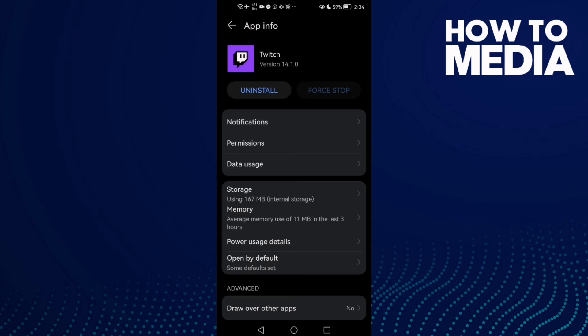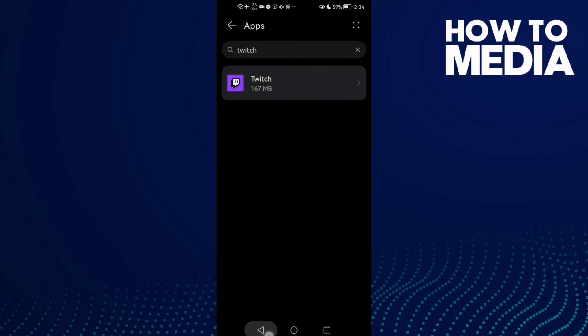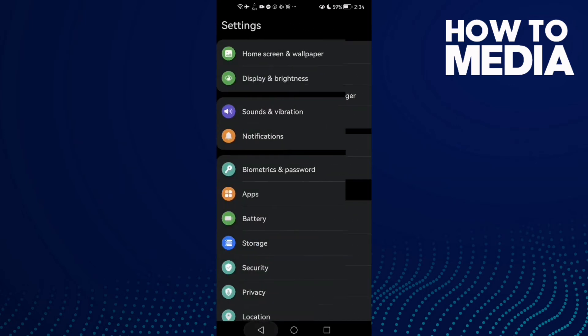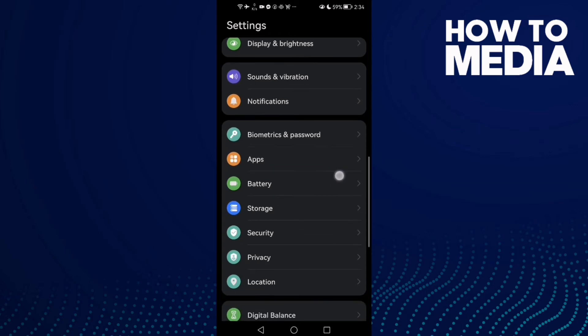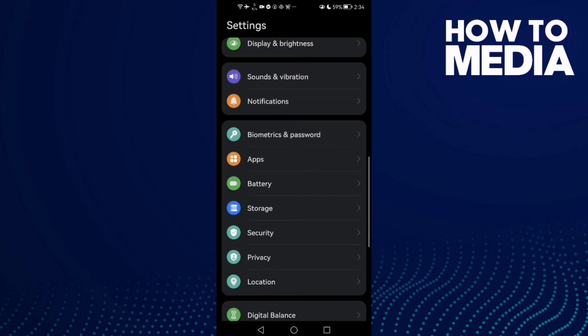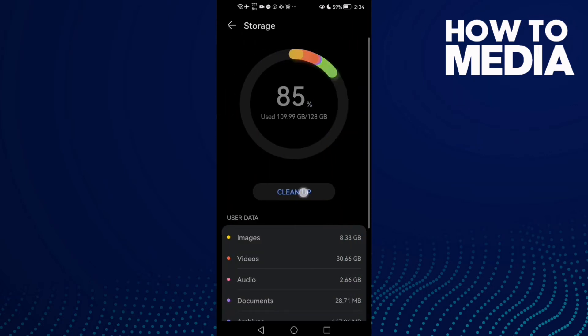Now click Storage and click Clear Cache. Then go back, click Storage again, and then click Cleanup.